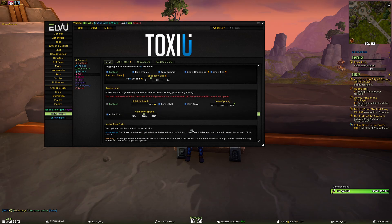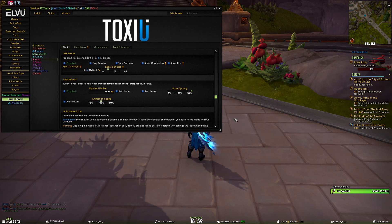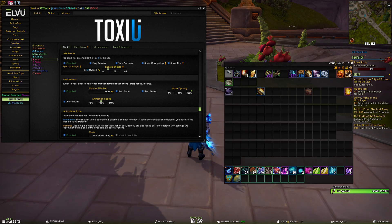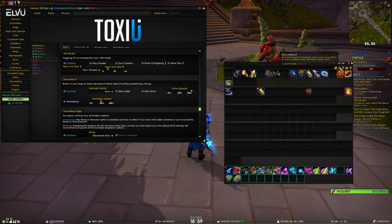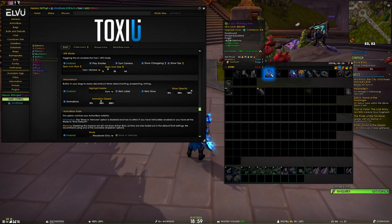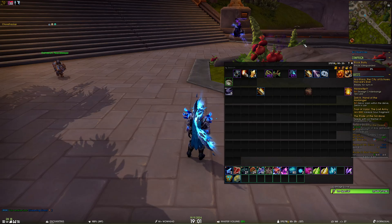Next up is the Deconstruct module — I need to disable Bagonator to showcase this. The Deconstruct module is very useful; if you're using LVUI bags you can use it to add an extra button in your bag to easily disenchant, prospect, or mill available items. I have enchanting on this character and clicking it shows every item with a dark overlay except the ones I can disenchant, which show a glow on hover. Clicking an item in disenchant mode will simply disenchant it — very simple and convenient.